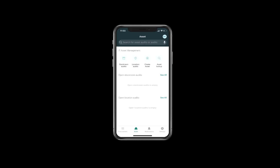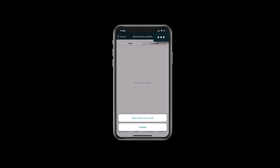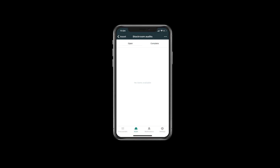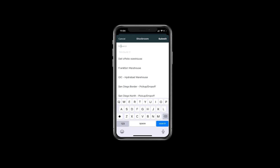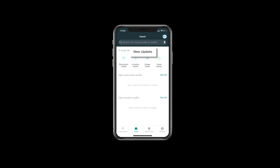Under IT Asset Management, Matthew opens up stockroom audits on his mobile device. He then selects the three dots at the upper right corner to create a new stockroom audit. From here he can select which stockroom he wants to audit. He selects the stockroom with a check mark, then hits the submit button in the upper right corner, and a new stockroom audit has been created.